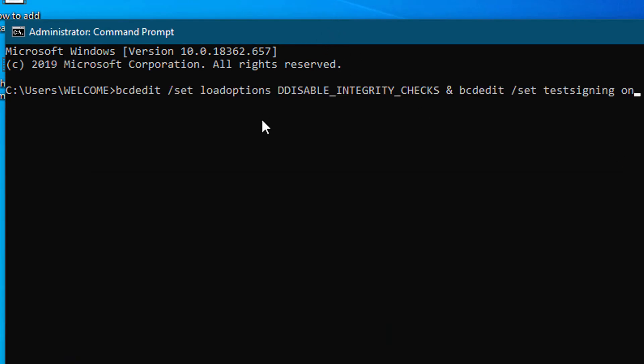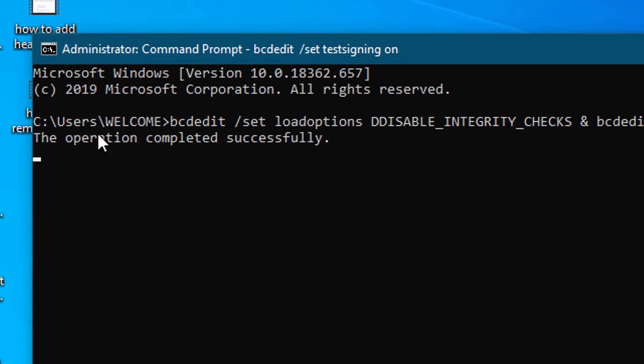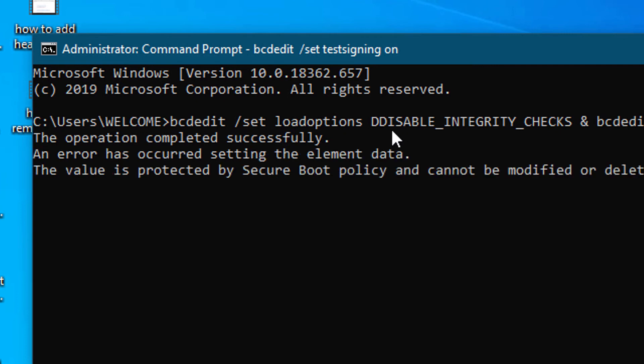And press Enter. Now wait for a while till you will see this message: the operation completed successfully. So friends, that's it. By this easy and simple setting you can fix this error. I hope you like this video.